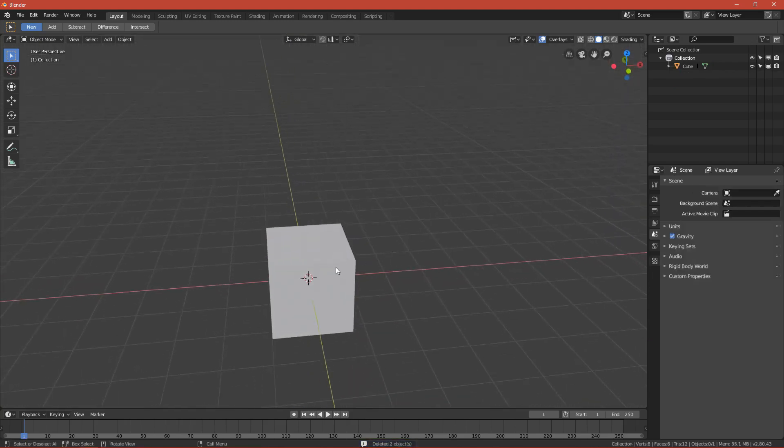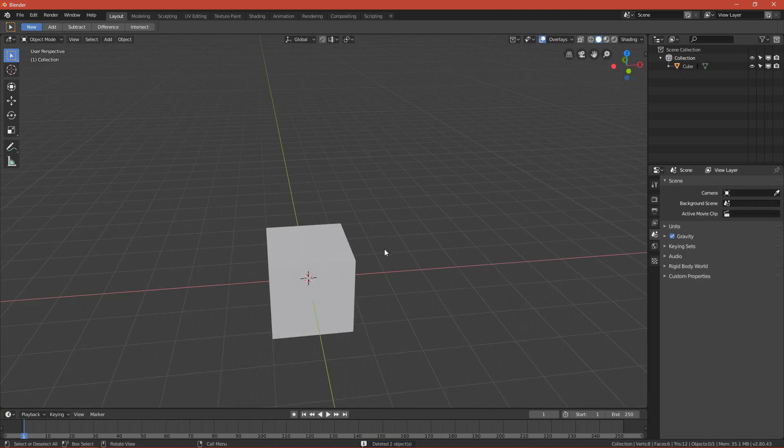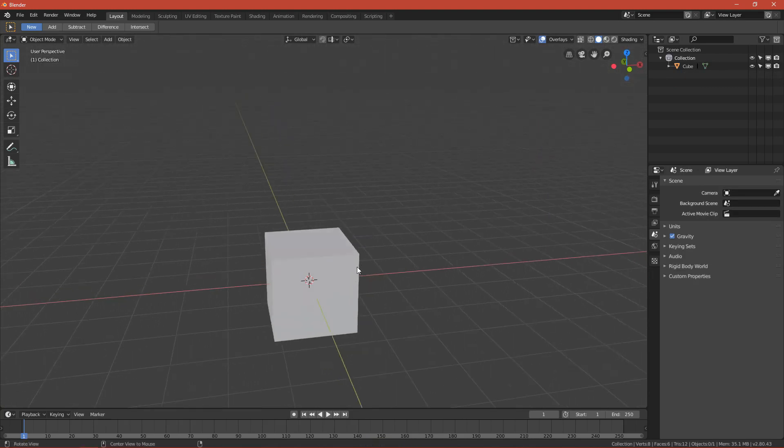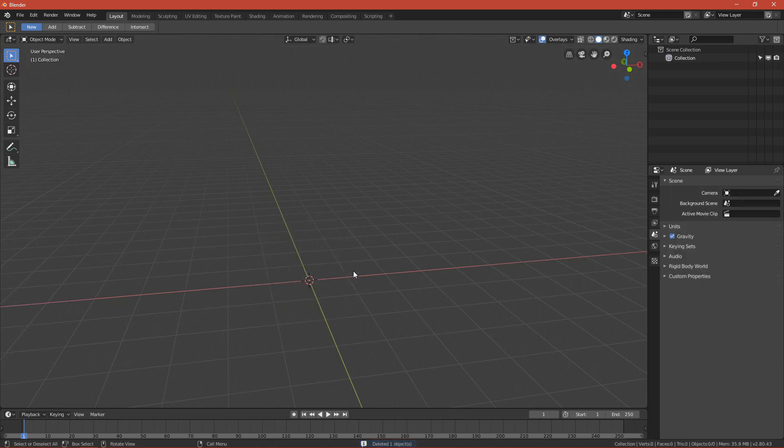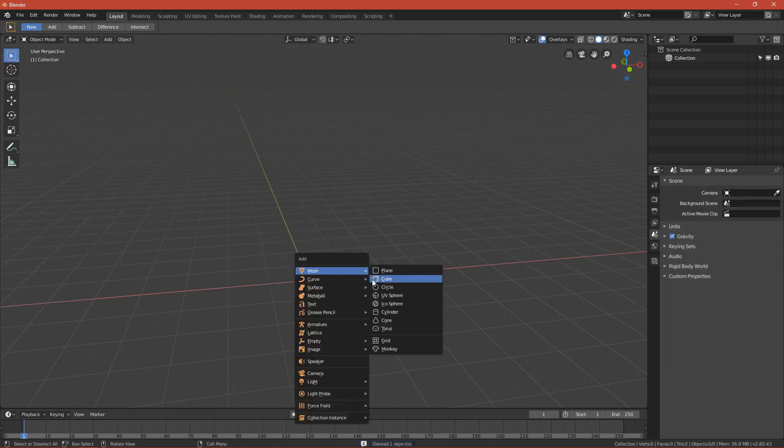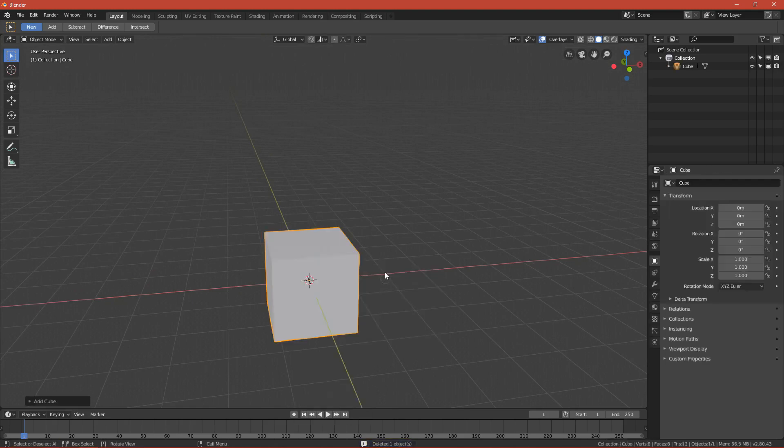We need only the cube. If you don't know how to create the cube, just press Shift+A, go to Mesh, and create Cube.